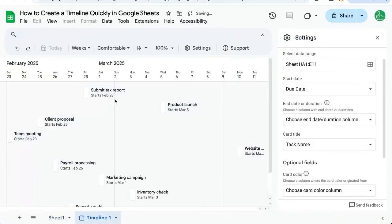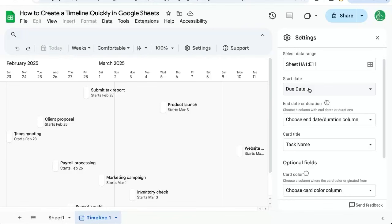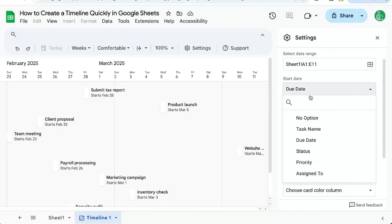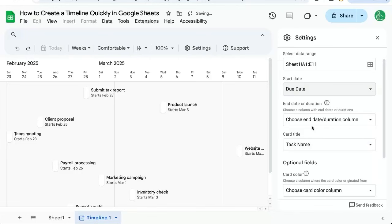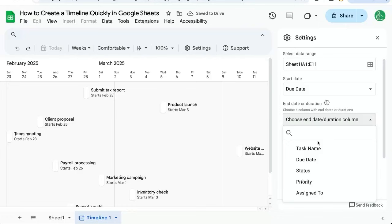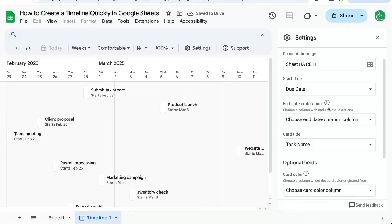It's going to automatically try to figure out which is the due date. If I have different dates here, I can select the start date, due date. If I have an end date or a duration column, I can choose it here. I don't in this particular case.